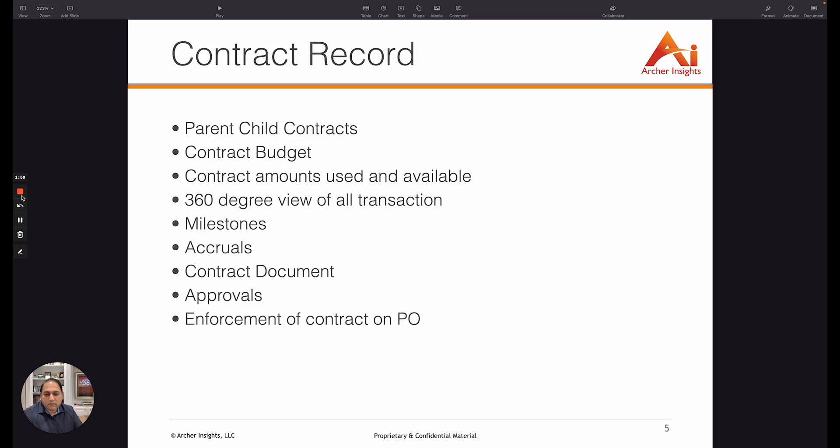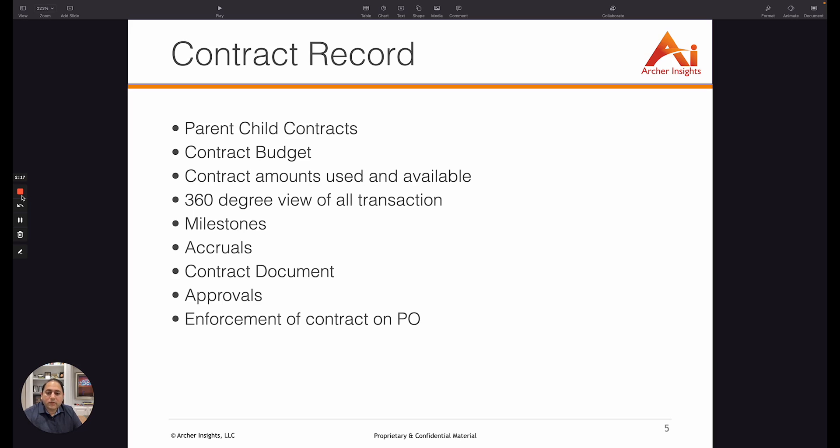Another great feature is you can see all the transactions that have been created and conducted against that contract and see all that information on a single page and make quick decisions. You'll also be able to create milestone-based payments from within the contract, accruals, and you can attach contract documents and even see how you can link to redlining documents.